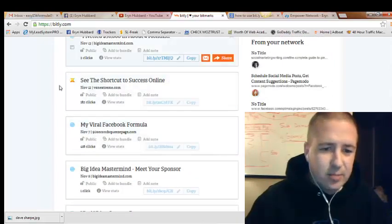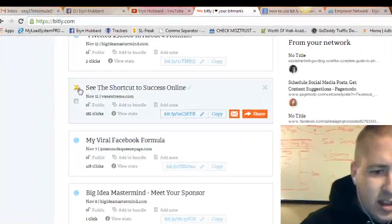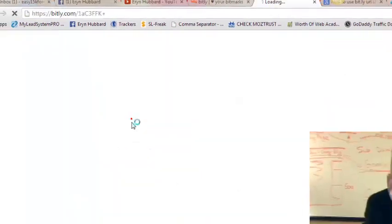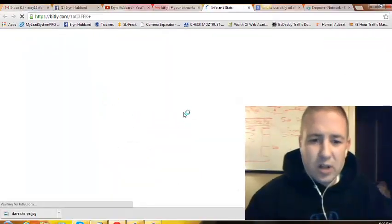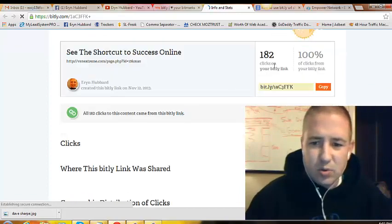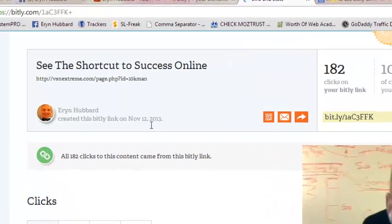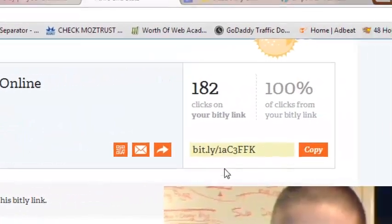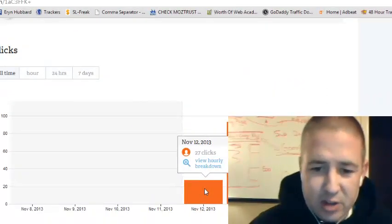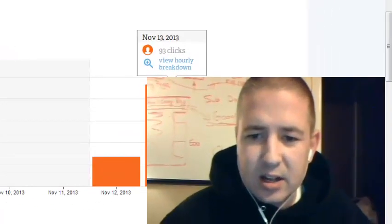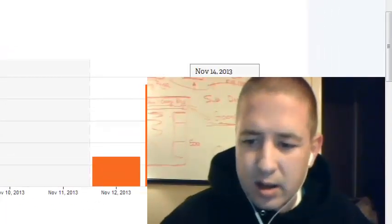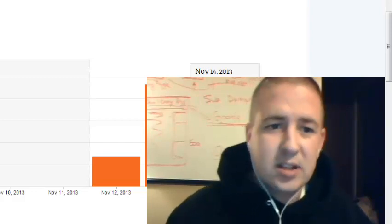Now let me show you this link right here that's on the internet right now. You just click this little 'view stats' right there. What that's going to do is show you — I posted this link on November 12th, it's had 182 clicks. It's telling me per hour or each day: on the 12th, 27 clicks; 93 clicks on the 13th; and 62 clicks as of today.